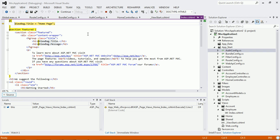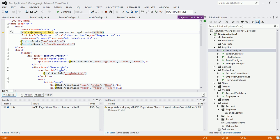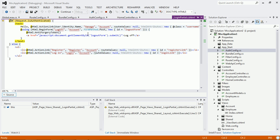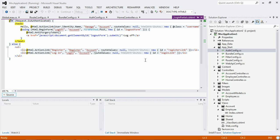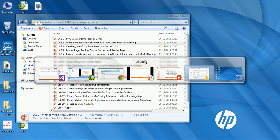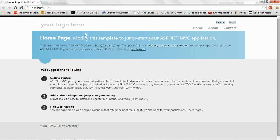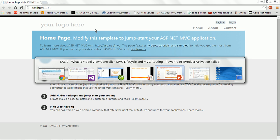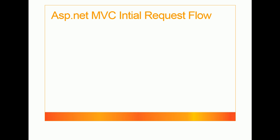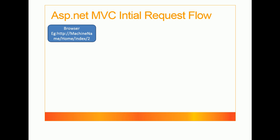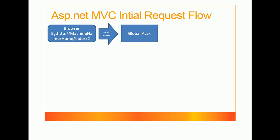Finally, the layout page renders all the child pages, and the index page is shown to the user. This is the ASP.NET MVC initial request lifecycle. To summarize with an example: whenever a user runs the application via a URL, it sends a request to global.asax page.